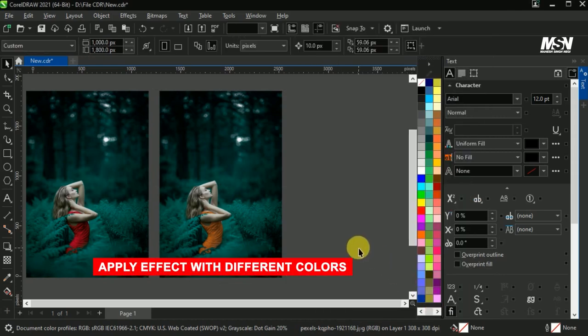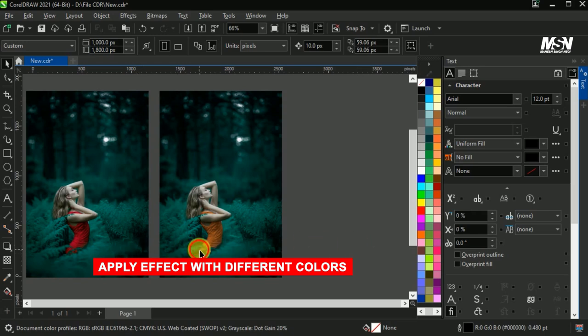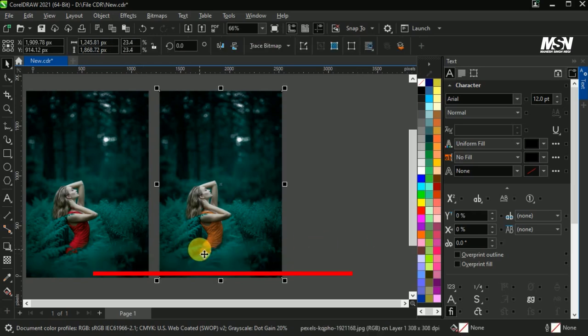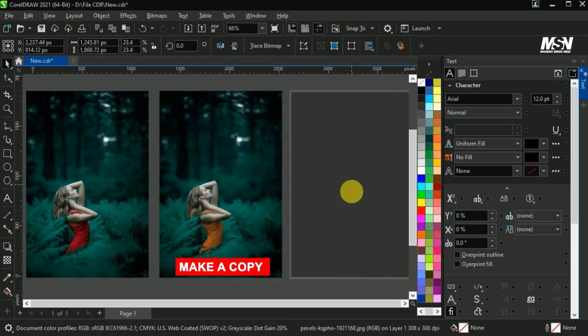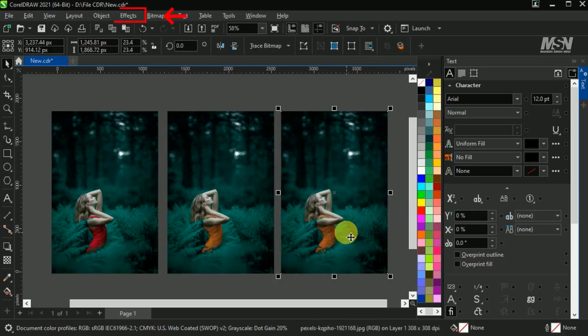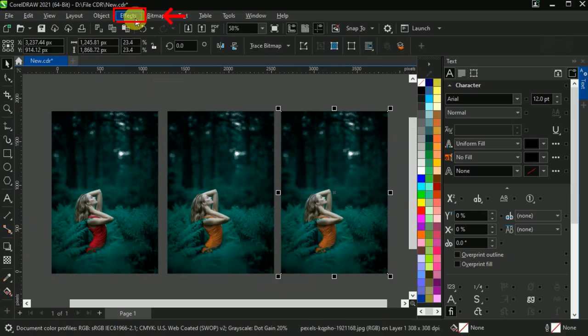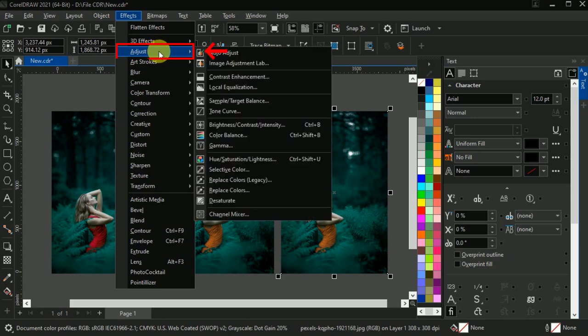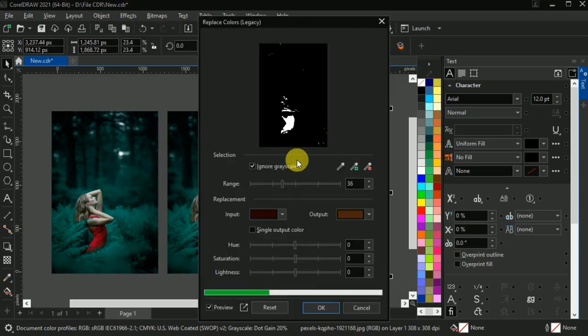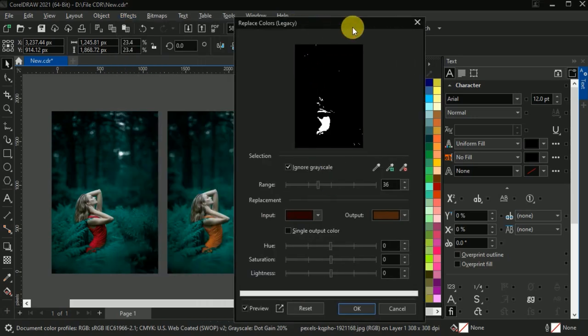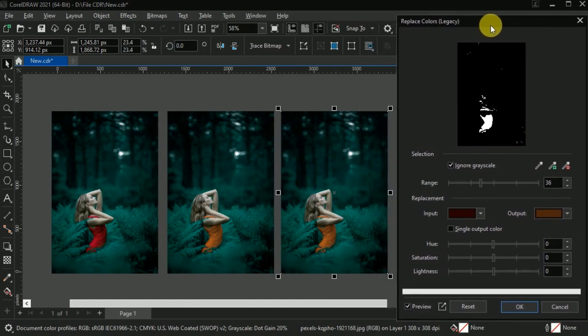Now I will show you how to apply this effect with different colors. Now select the image and make a copy of it. Now go to the effects, adjust, replace colors.